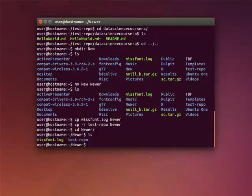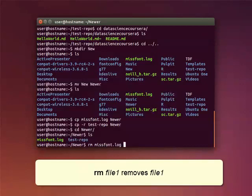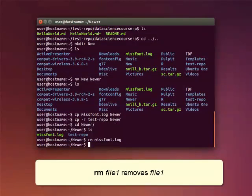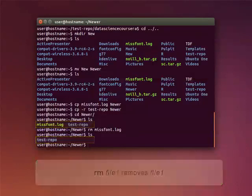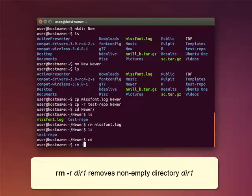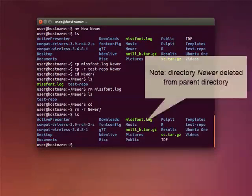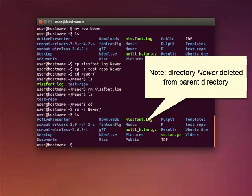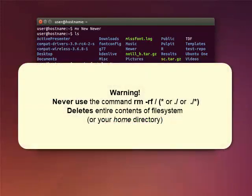The command RM used with the file name removes or deletes the file. To remove a non-empty directory, use the command RMR with the R option. The command RMR will delete the entire contents of the file system on the machine you're working on. So you'll want to be very careful about your use of this command.